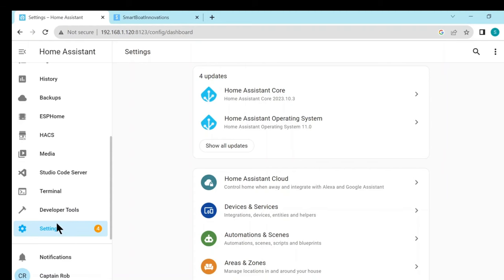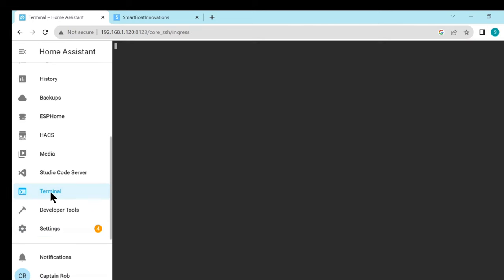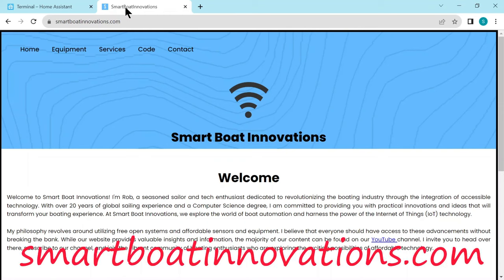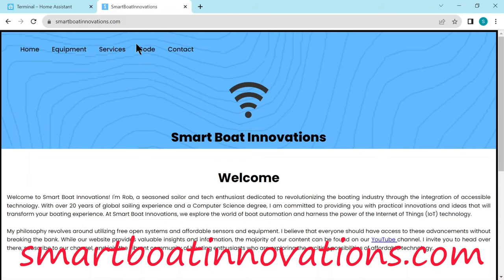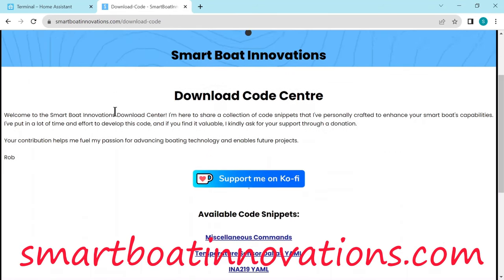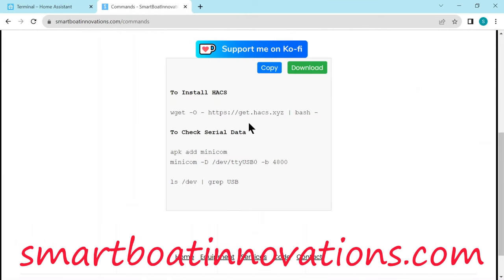So here we are in Home Assistant. First we need to go to Terminal. We need to check which USB port is going to be assigned when we plug in the serial cable. So firstly, without the cable plugged in, we need to run a command. It's ls /dev, but to make it easier I've put it onto my web page. Go there to the home page, down to Code, scroll down to miscellaneous commands. Then this is the command here: ls /dev | grep usb. So copy that.